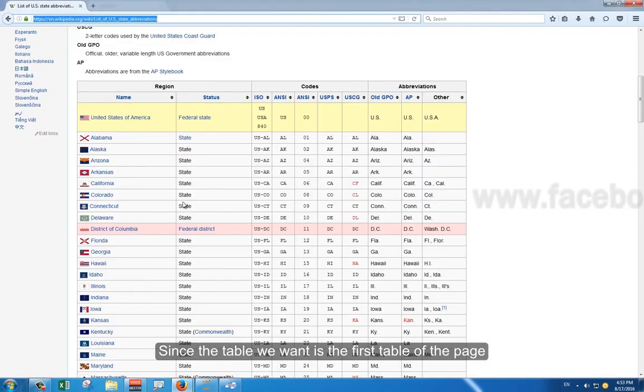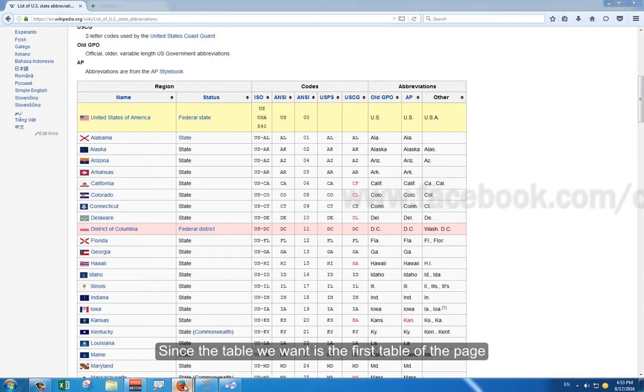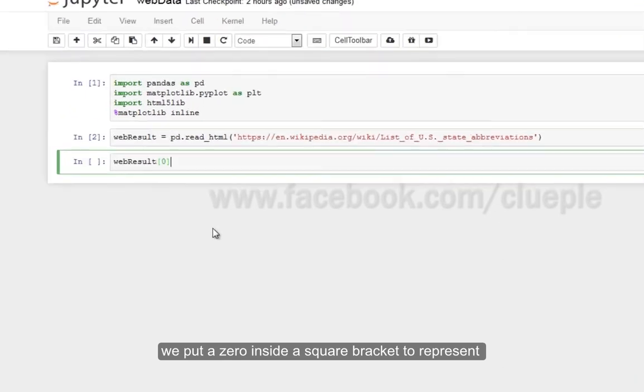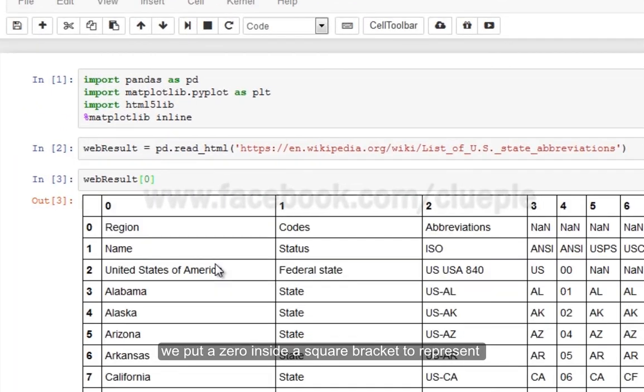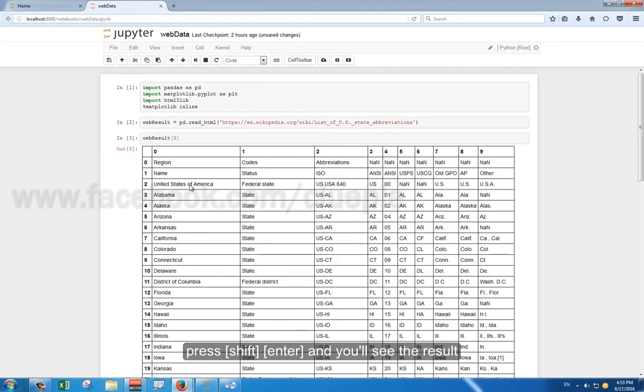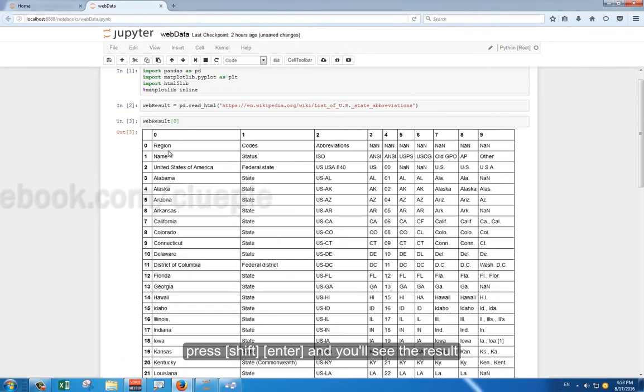Since the table we want is the first table of the page, we put a zero inside a square bracket to represent it. Press Shift Enter, and you will see the result. It's simple.